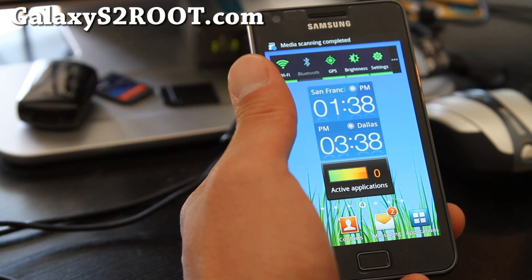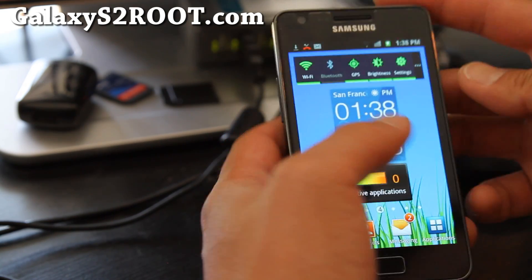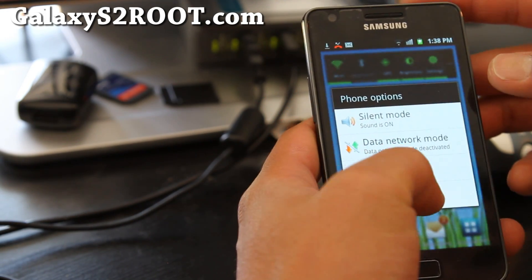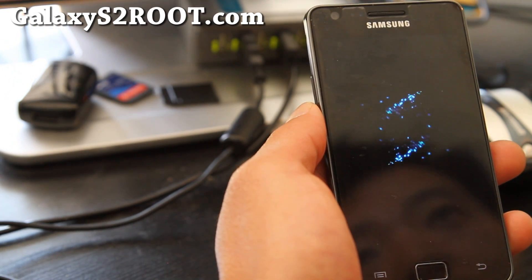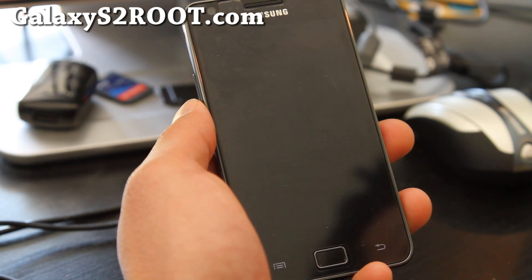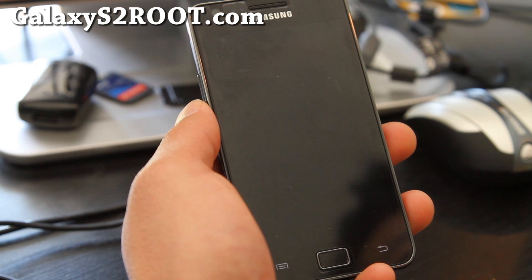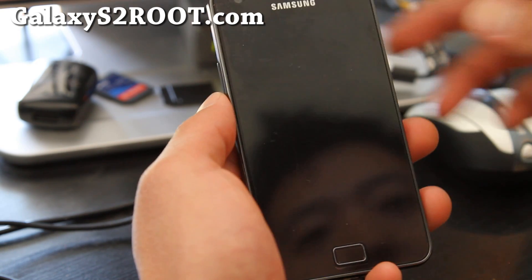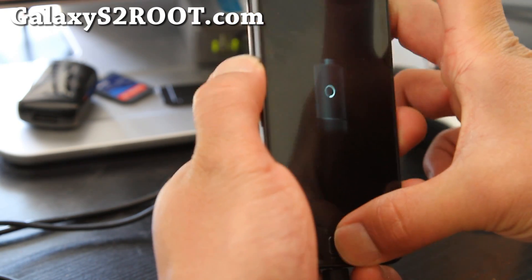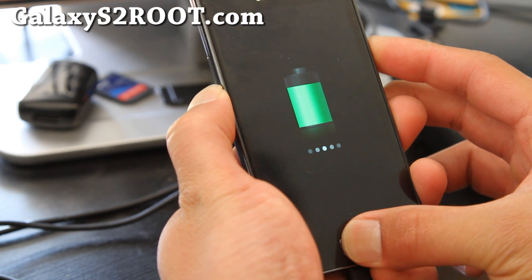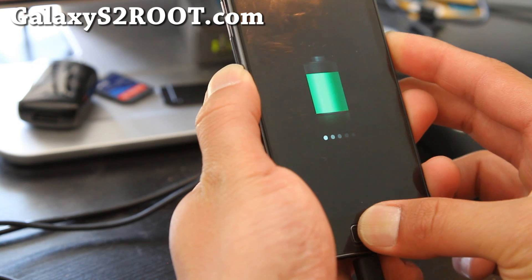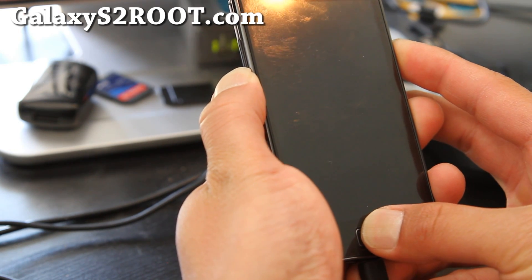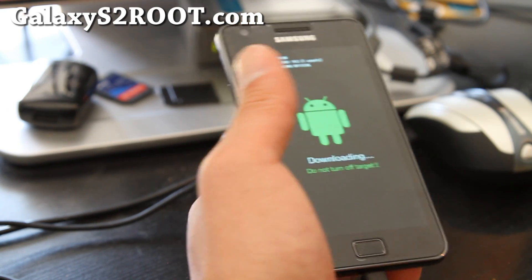Actually, you want to also install Clockwork Mod Recovery. So let me show you how to do that. Power off your phone. And then go back into downloading mode. And we're going to flash the Clockwork Mod Recovery using Odin again. So when it powers off, we're going to power it back on using volume down, home button and the power button. And hit volume up to continue and downloading.